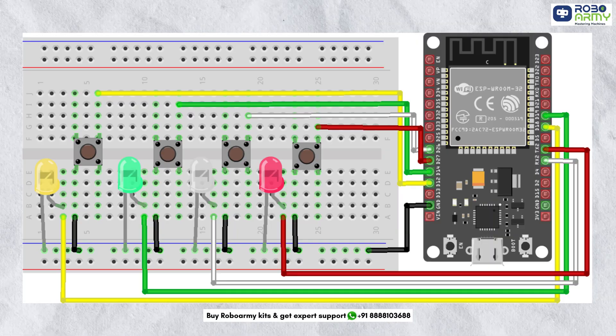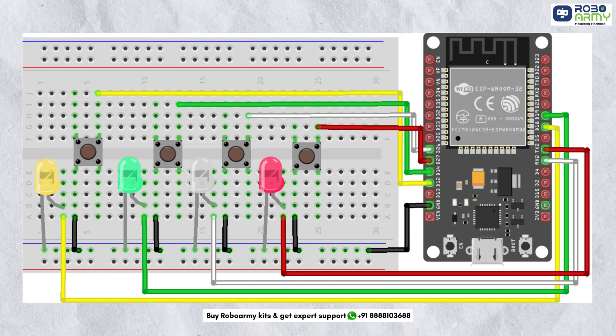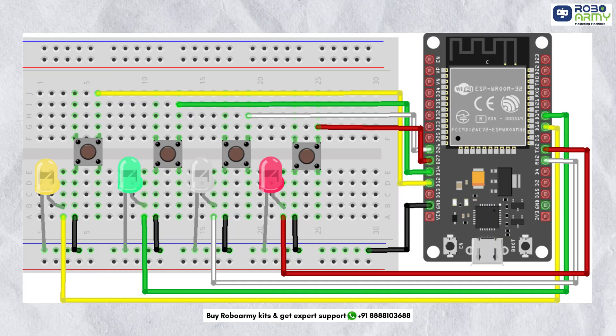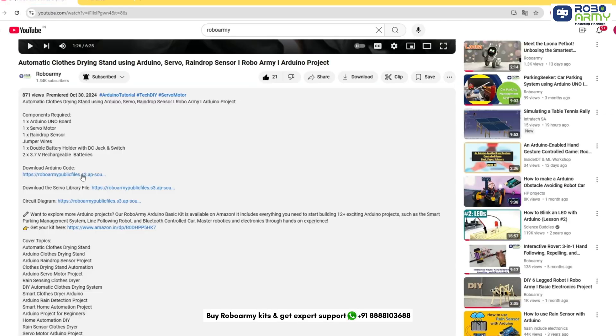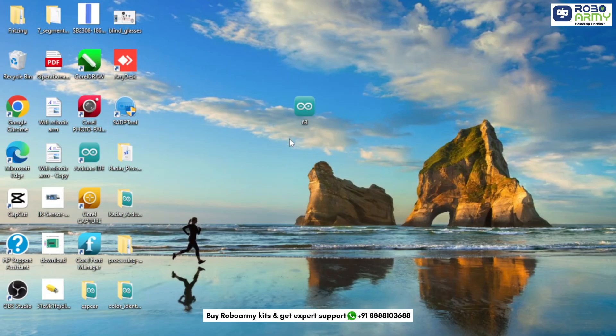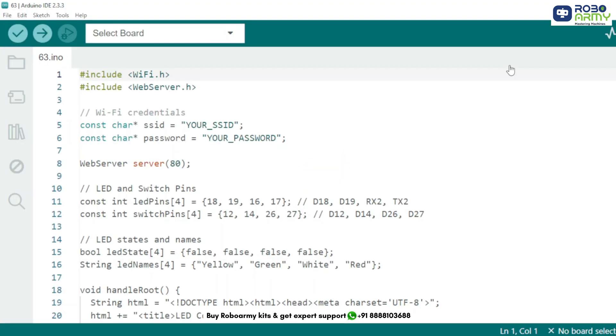Double check the wiring according to the circuit diagram before proceeding. Now download the code and library files given in the description below. Open the code file if you have already downloaded the Arduino IDE, otherwise download the Arduino IDE first.